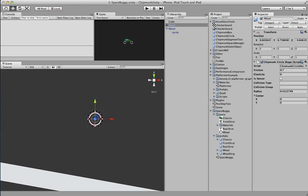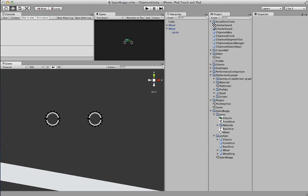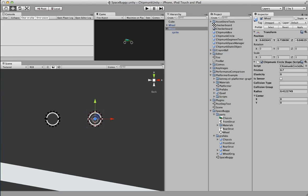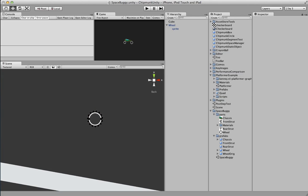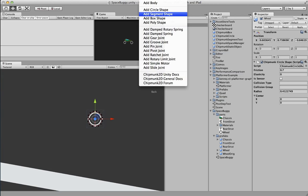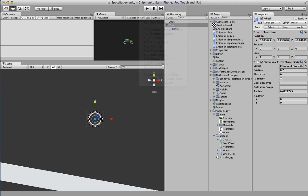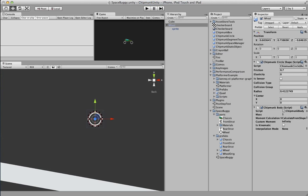So we'll create a pair of wheels — duplicate that and move it over a bit. Now we've got our two wheels. Also need to add a rigid body component — a Chipmunk body. We'll say the wheels have a mass of two.